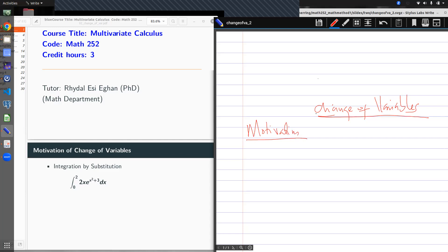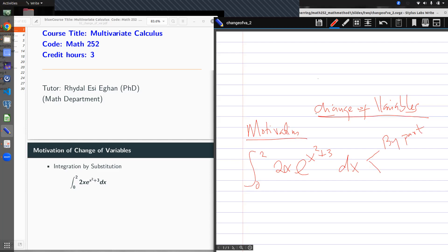If I'm asked to solve an integral like this — 2x·e^(x²+3x) — there are various ways to solve this. One can use integration by parts if you're comfortable with it, or you can use substitution. For this example, it would be easier to use the substitution method.